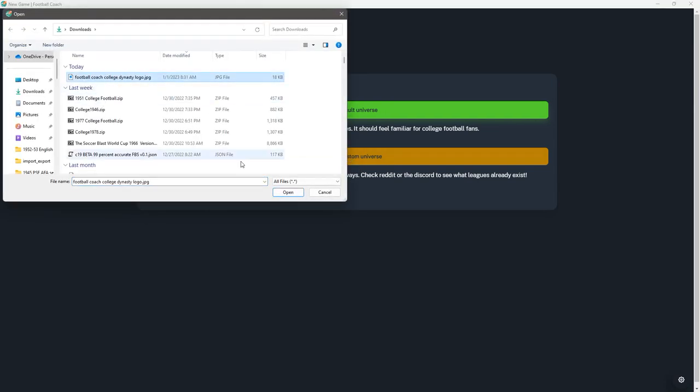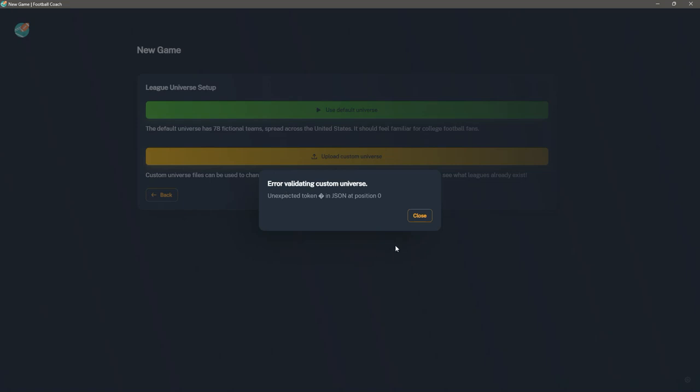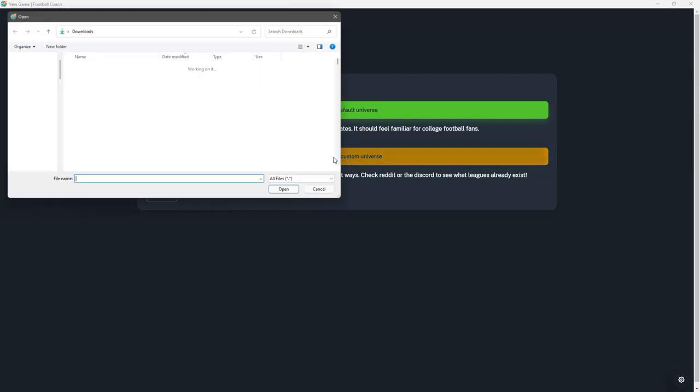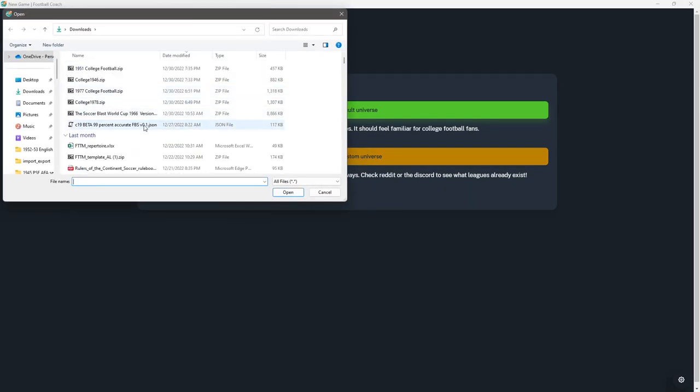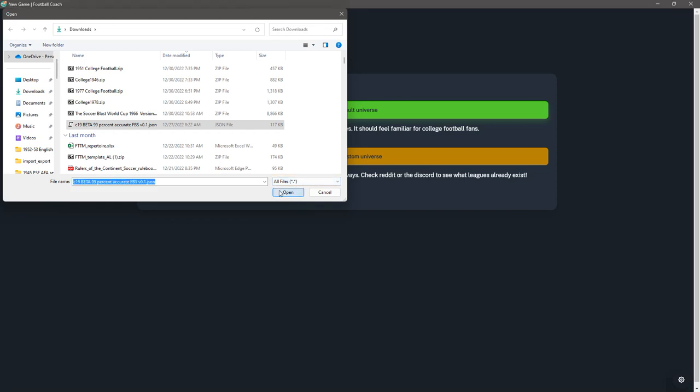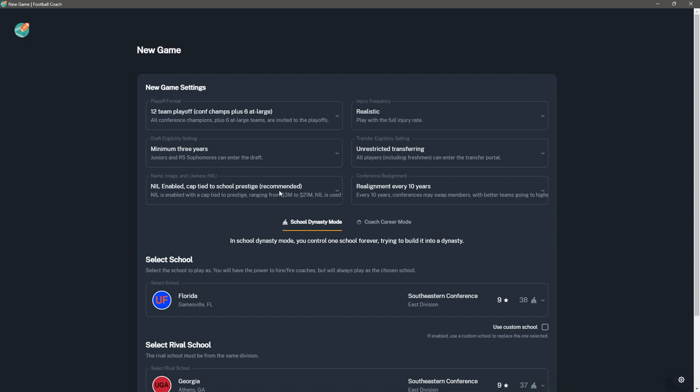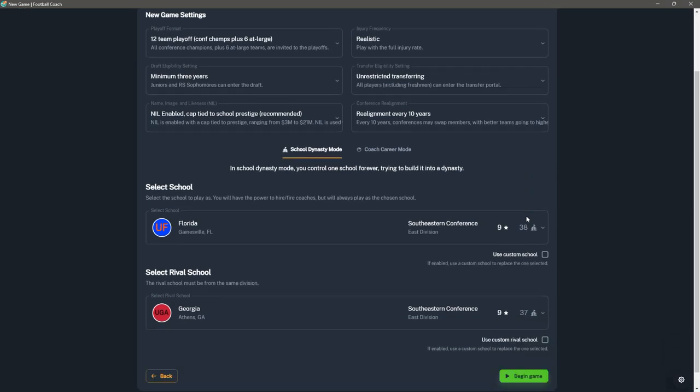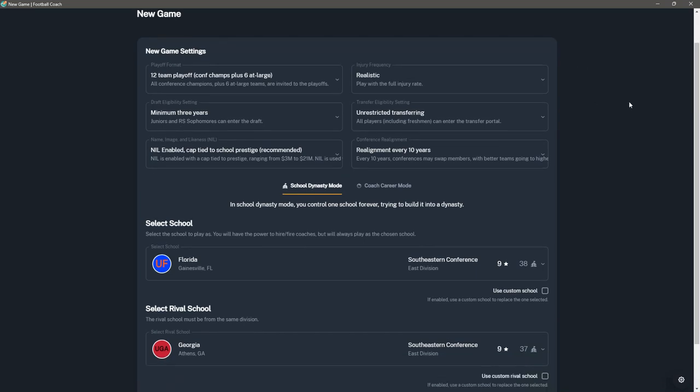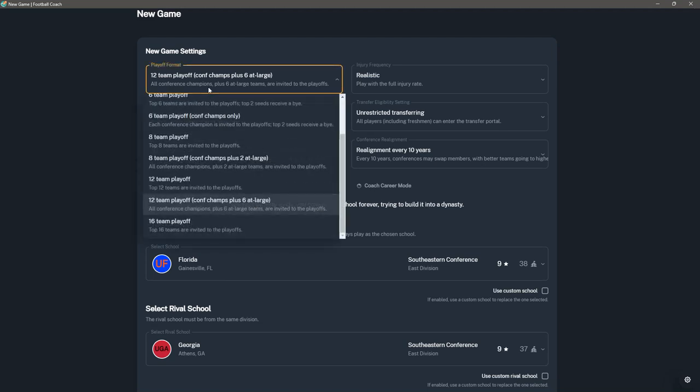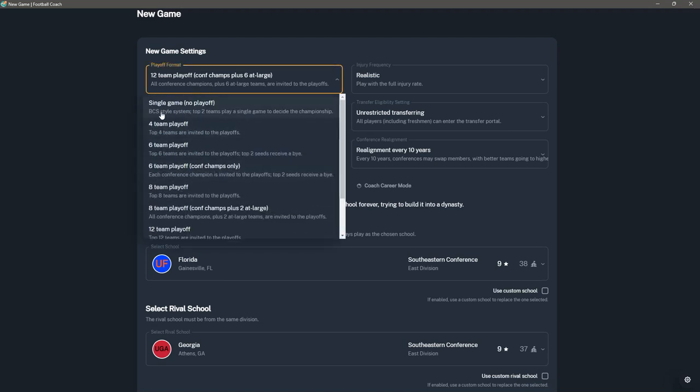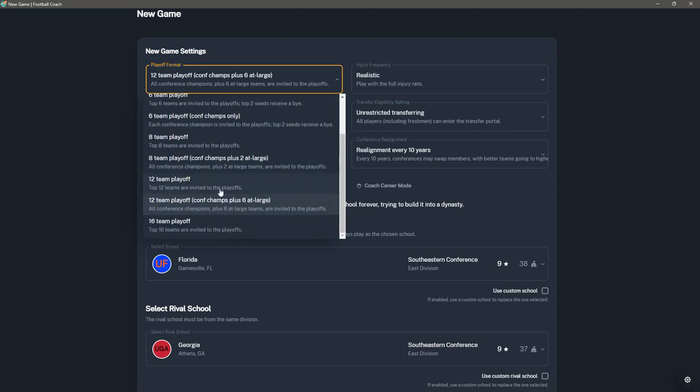Or you can download a custom universe, which is what I did, modeled on the real life universe. Once you do that, you come in here and grab it and open. Now we have the list of the setups for the new game. So new game settings, you can change all of this. It's very customizable. This game has a lot of customization in it. You can say what your playoff format is, everything from a BCS style just take the top two teams and have them play a game, to a four-team playoff which is what we have currently, six with only conference champions, and all the way up to 16-team playoff.